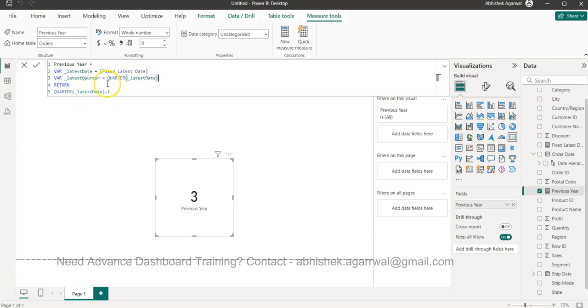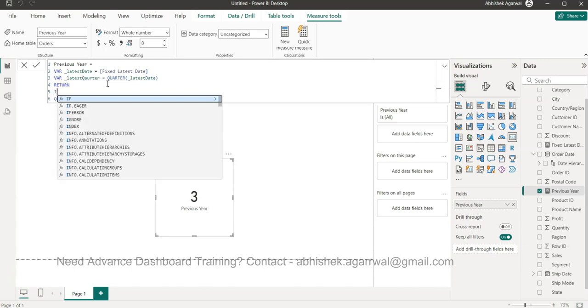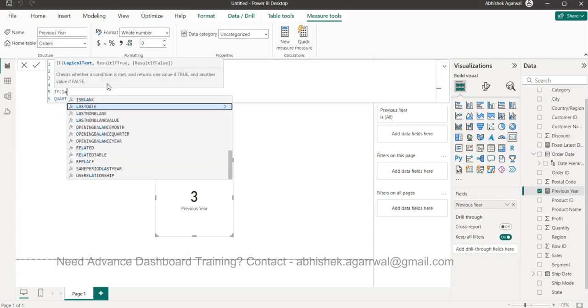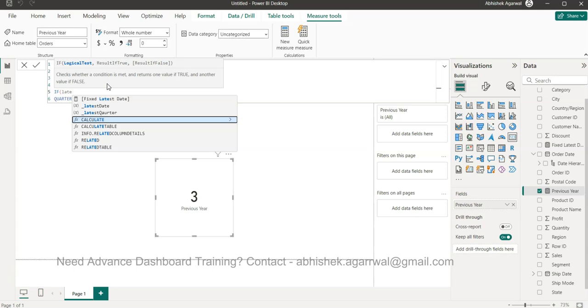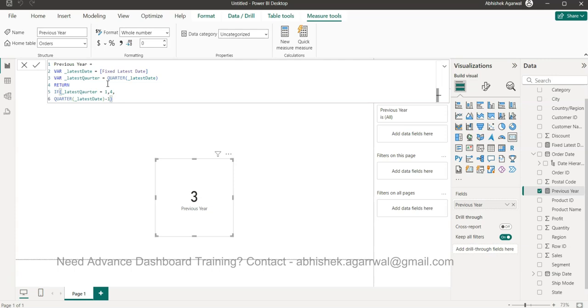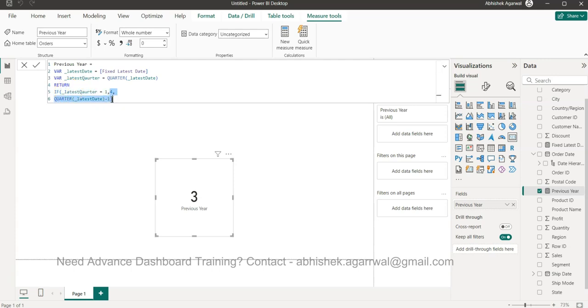Then we come over here and press Alt+Enter and say IF latest quarter equals 1, then 4, otherwise this, and close this. It will not change the result in this case, but it will not break as we move on to January. Whenever January is there, the previous quarter will be December of the previous year or it will take the 4. We also need the year that we earlier created. With the combination of that, we will get the previous year quarter.